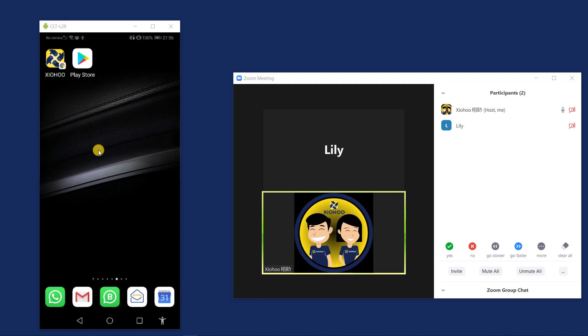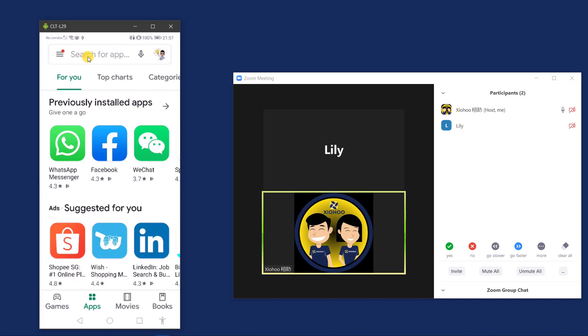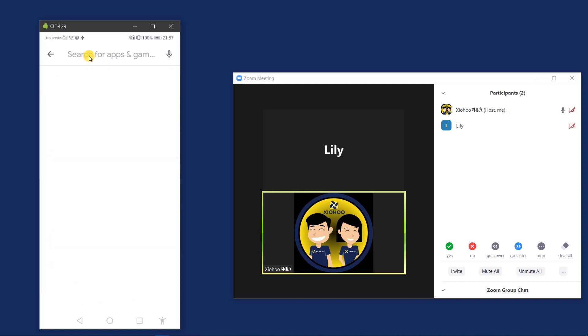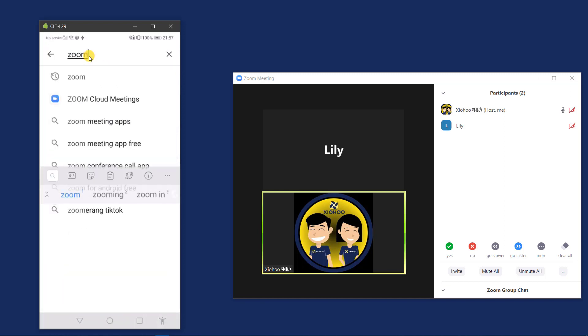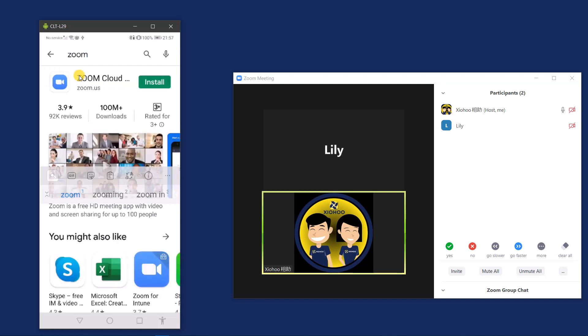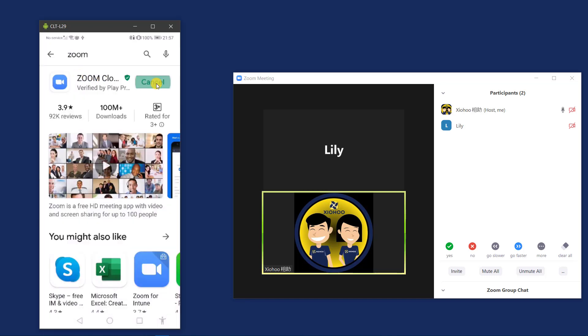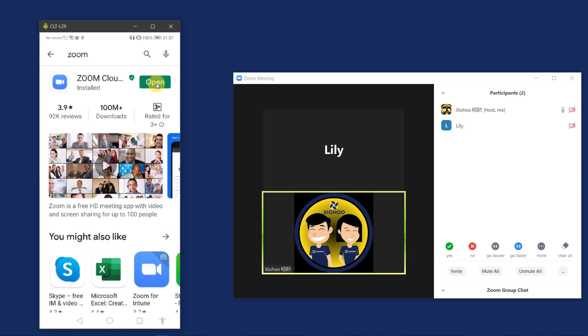First thing to do is to download the Zoom app from the Google Play Store. You need the Zoom app in order to join the Zoom conference. Note that most of the time, to join the Zoom conference as participants, you don't need to create a Zoom user account. So let's go to the Google Play Store, search for Zoom, and install it. Alright, installation complete. Now let me go back to my home screen.